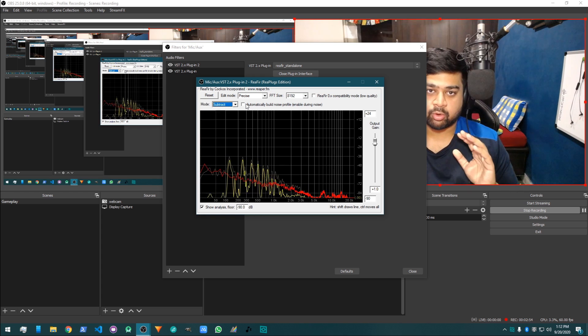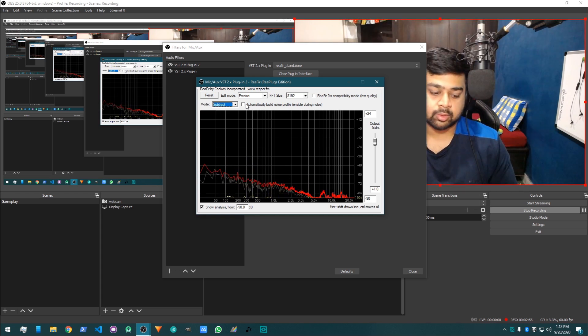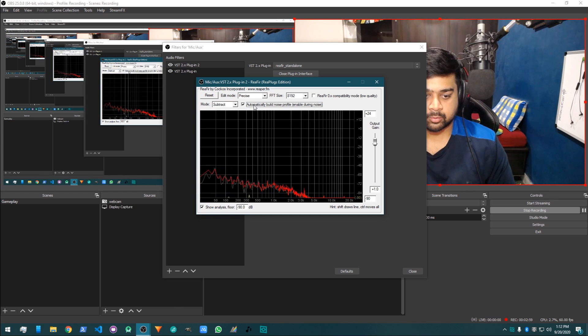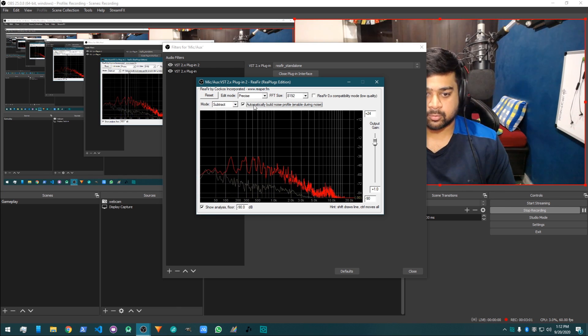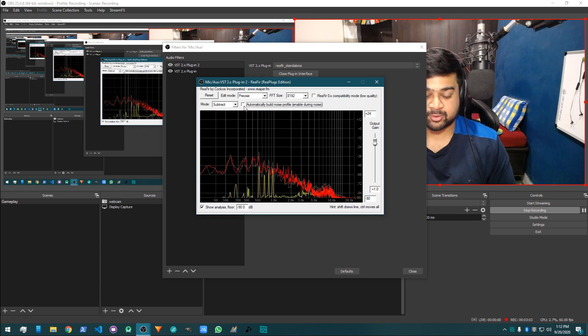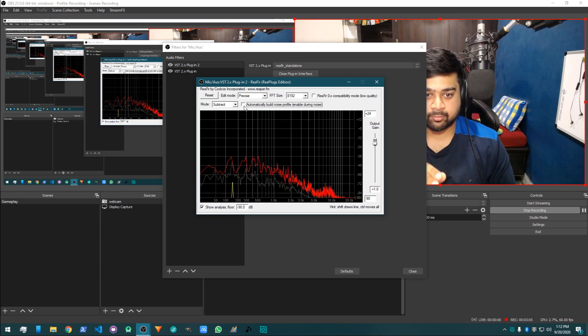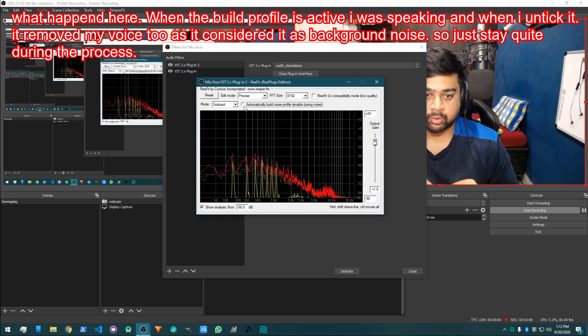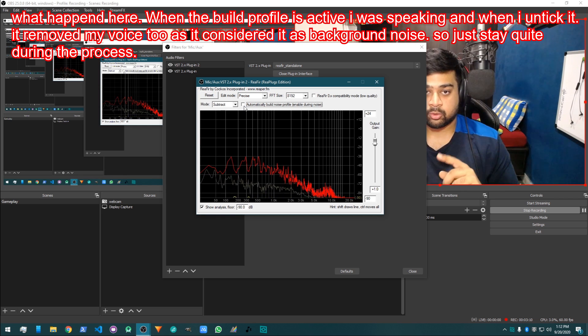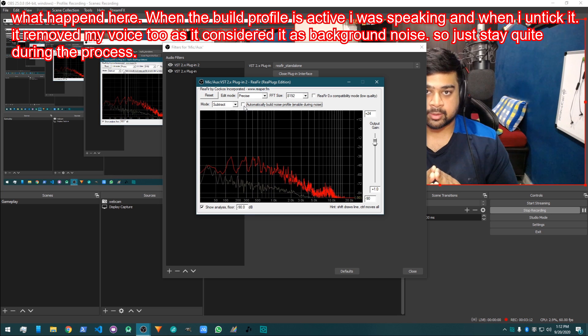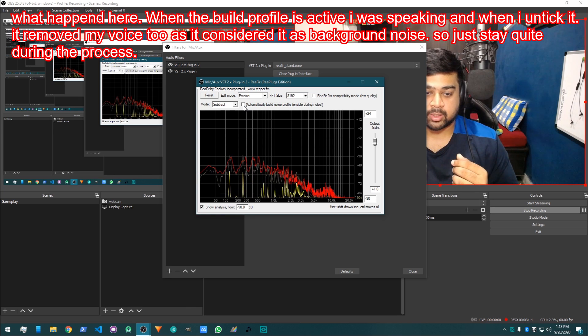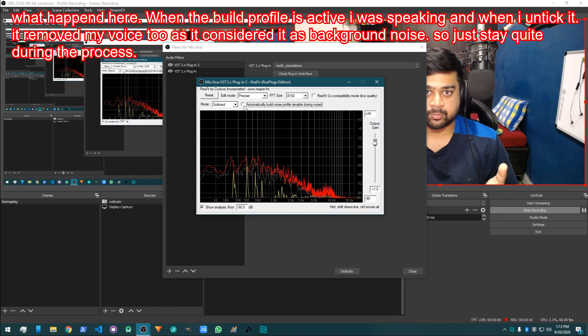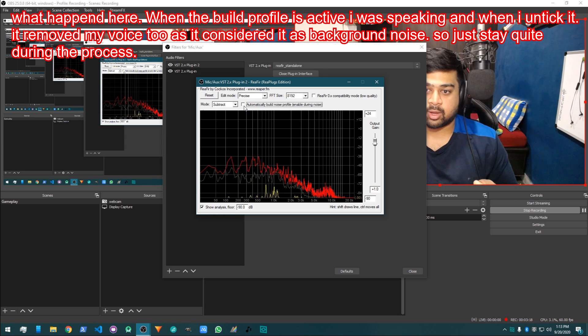I'm going to show you live that when I click on automatically build noise profile, it will start to reduce all the ambient noise in my room so that it won't get picked up. When it's complete, I am also speaking, but in this process you have to, when you click on automatic microphone, you have to stay silent so that it won't pick up your noise.